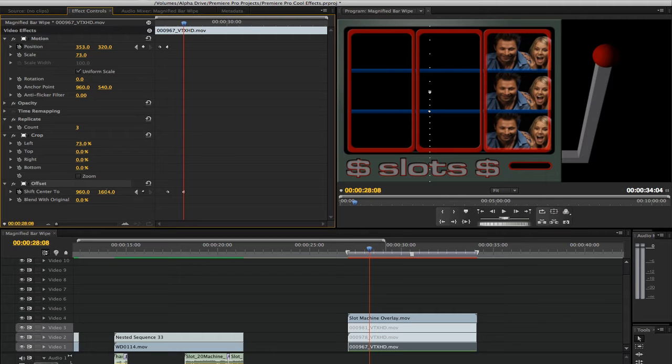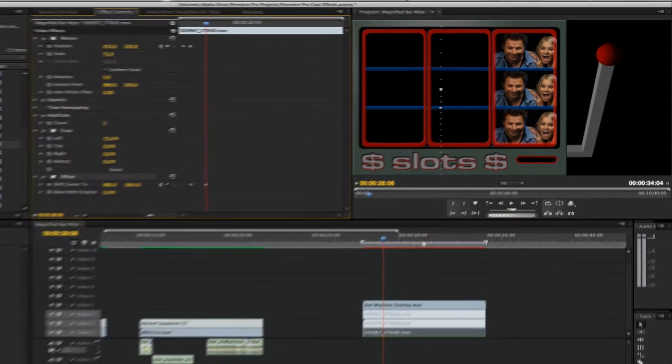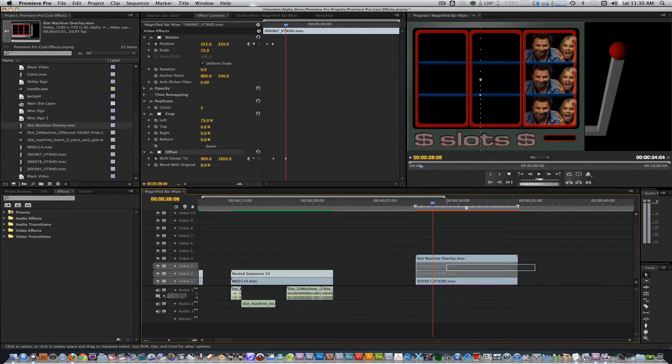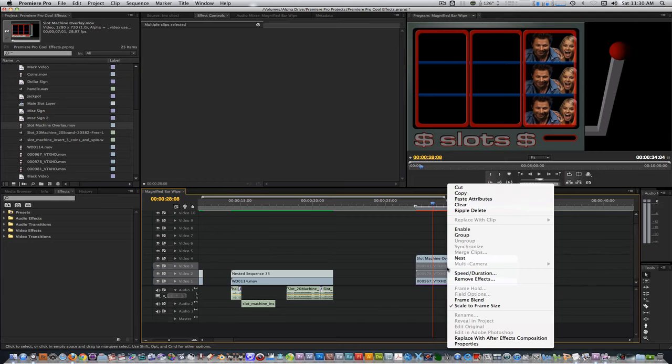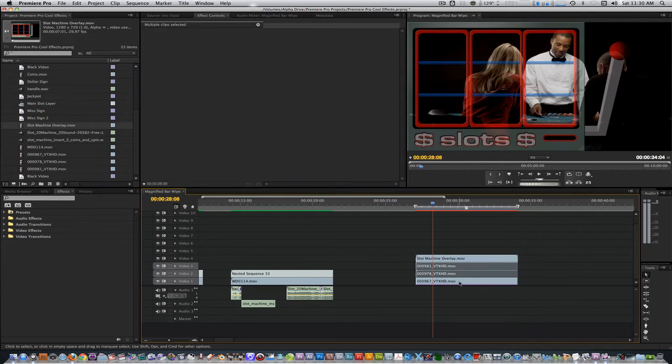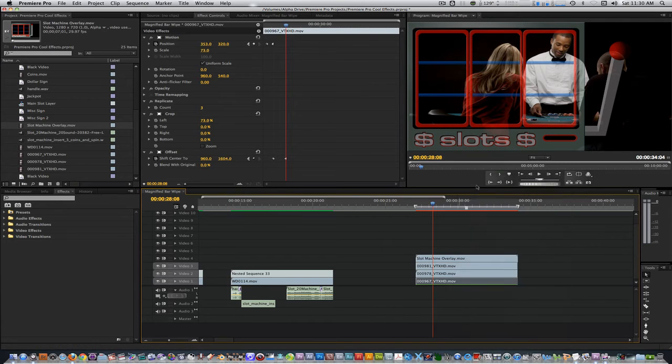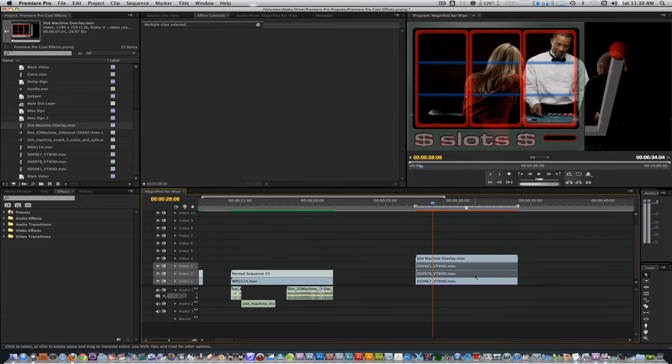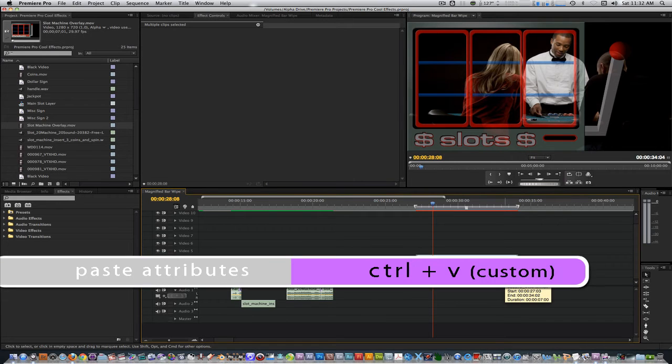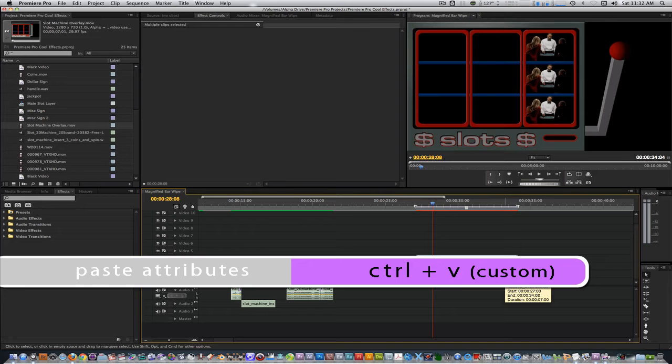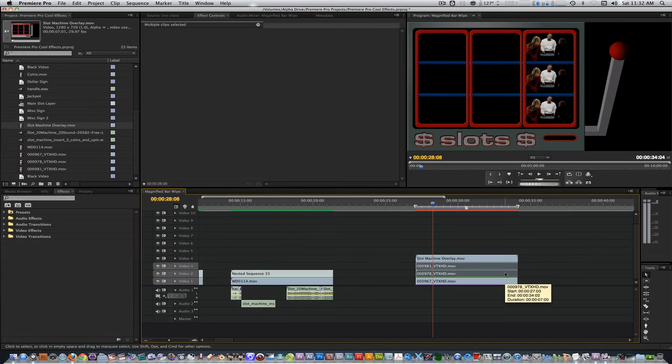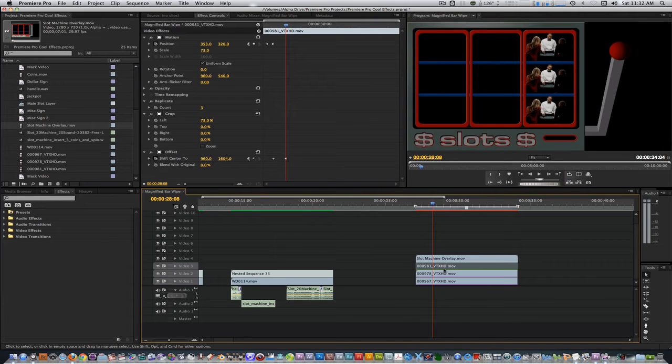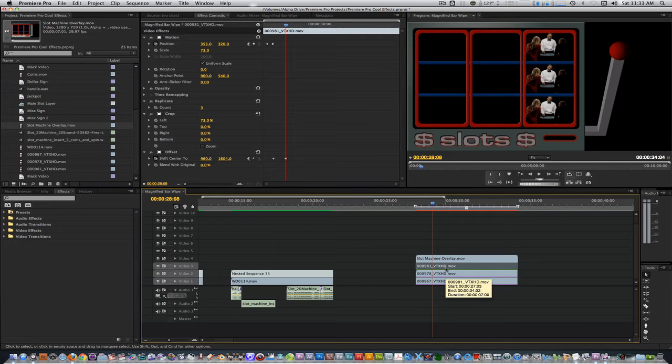We have our first clip cropped and keyframed but we need to apply these effects to the other two clips. Select the clips on tracks 2 and 3. Right click and select enable to bring them back. Right click the clip on track 1, select copy. Marquee select the clips on tracks 2 and 3. I'm going to paste attributes with my custom keyboard shortcut control V. Use the default Premiere Pro shortcut if you haven't changed your keyboard settings or use the menu command in the edit drop down menu. All the clips have the same settings and we didn't have to reinvent the wheel. Let's position clip 2 to the center slot and clip 3 to the left slot.